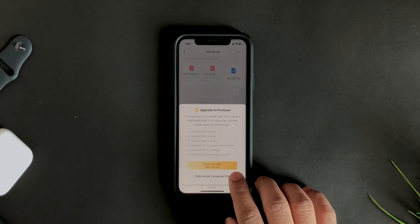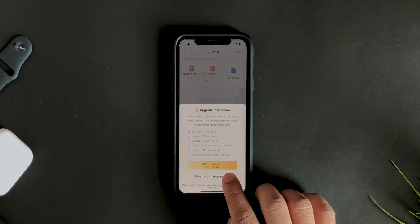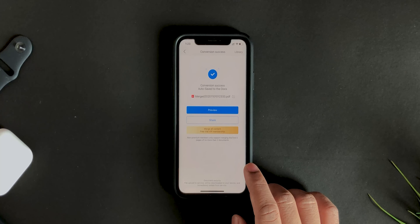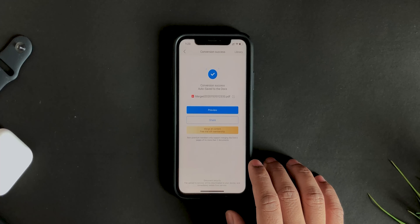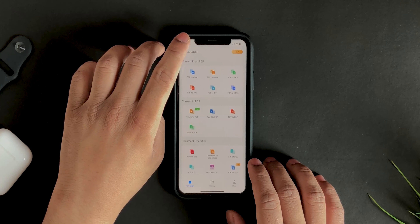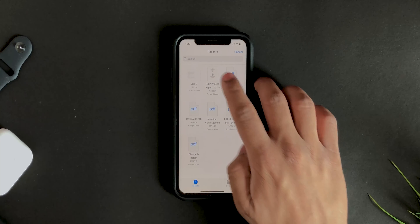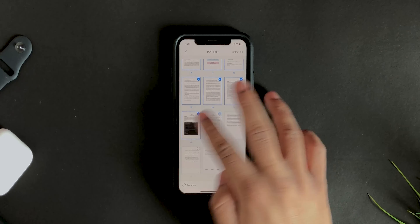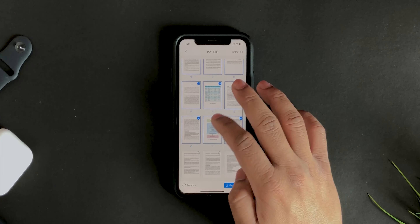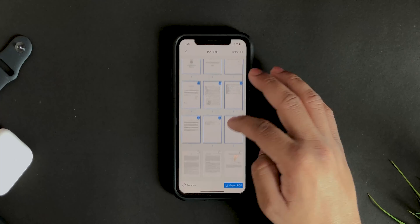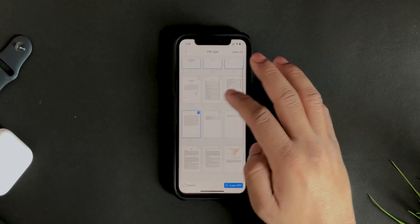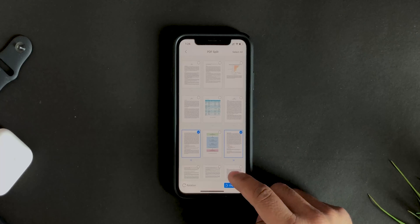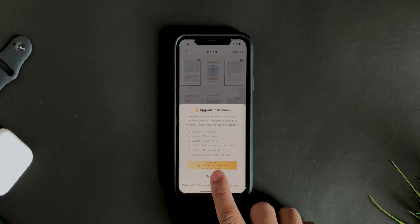If you're fine with five pages, go ahead and select 'Merge with five pages.' If you need more, you can buy premium. Going back, you can also split a PDF. Select a PDF — there are a ton of pages — and if you only want certain pages, say pages three to five, select those pages, hit Export PDF and Split.